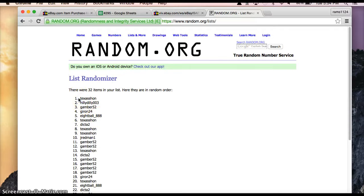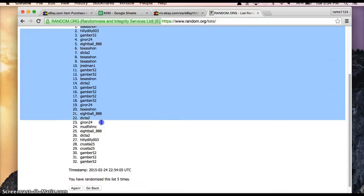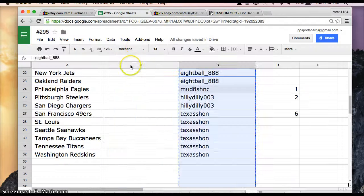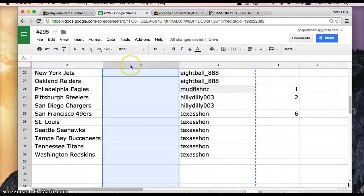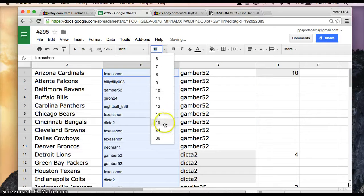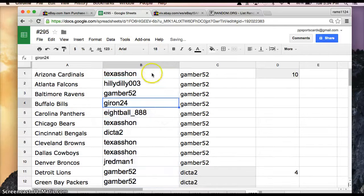and fifth time. Alright, so Texas you're on top and Gamber you're on the bottom. So I'll take this list, paste into random.org, enlarge the font.